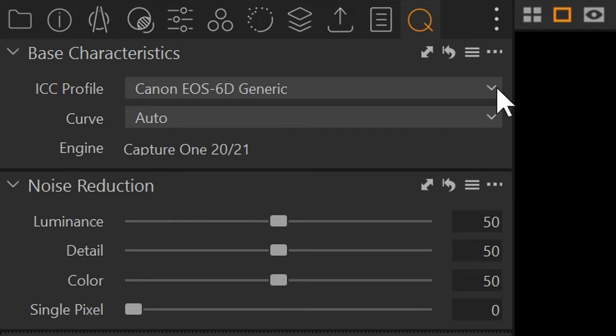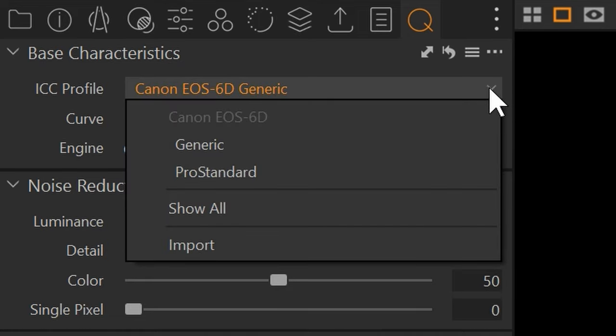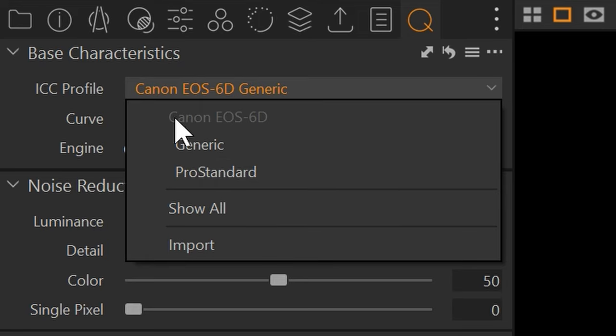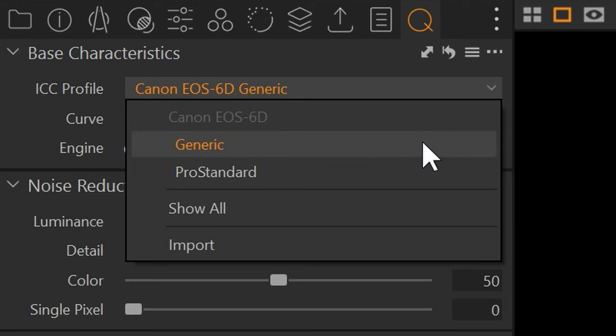Now when we click on this we can see that we get two options. We have a generic and a pro standard. These are for the Canon EOS 6D, the generic profile and the pro standard profile. In all cases you want to set that to the pro standard profile.